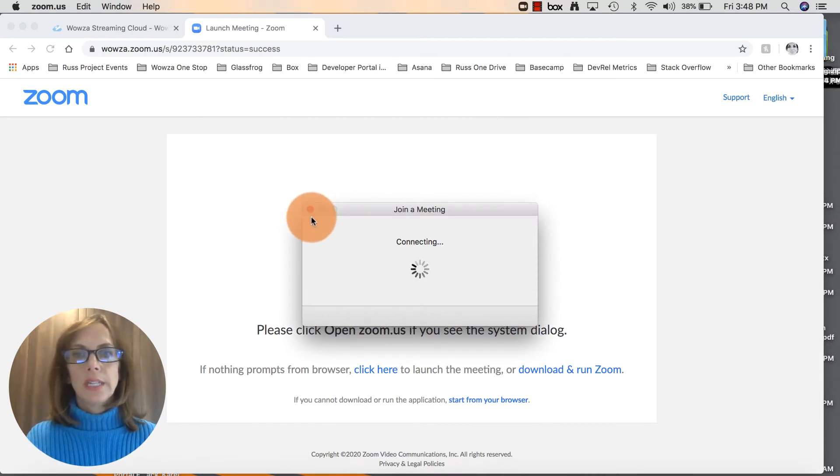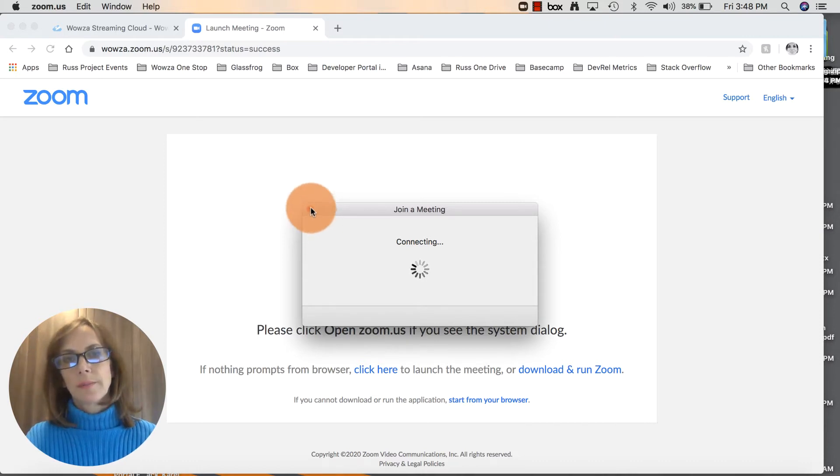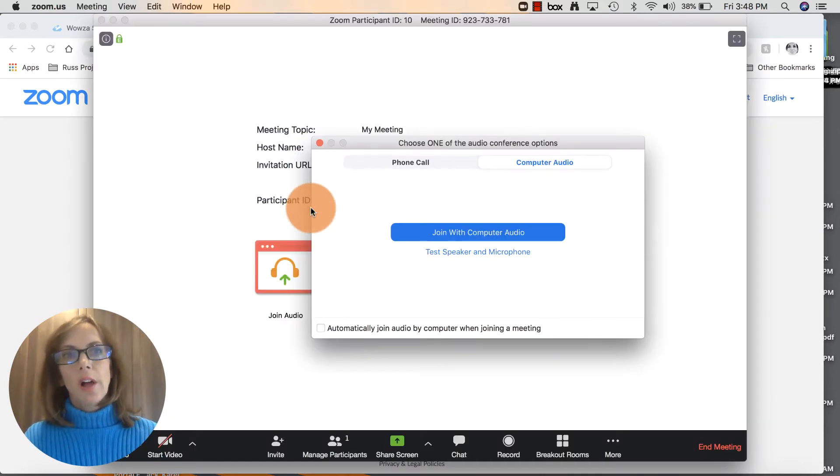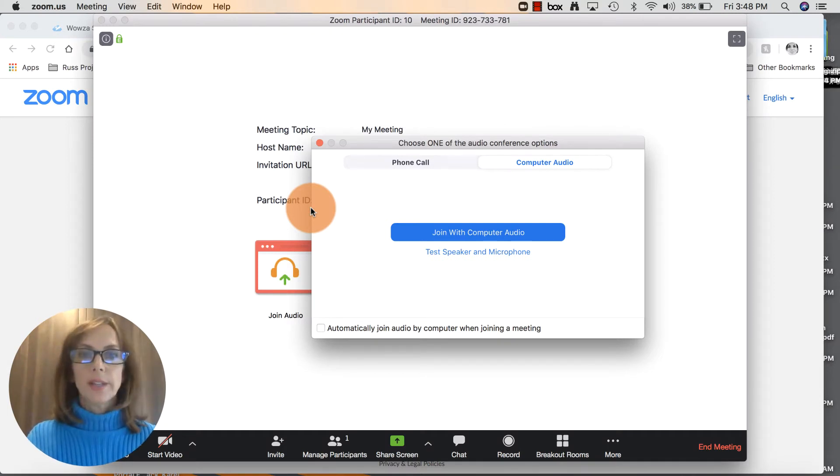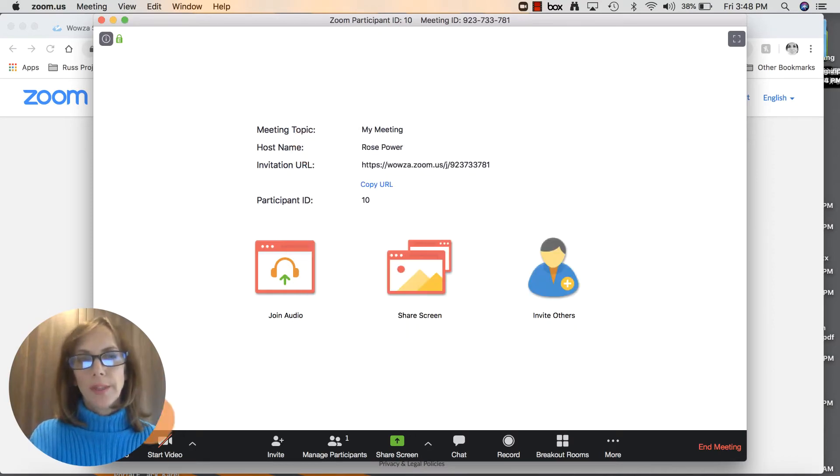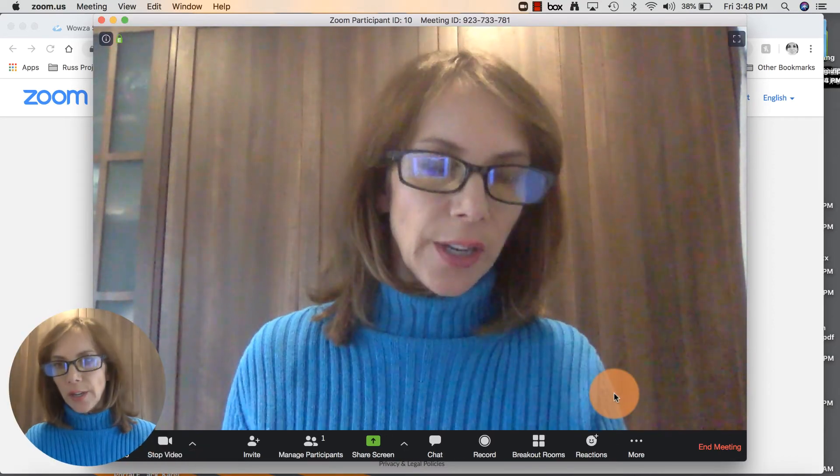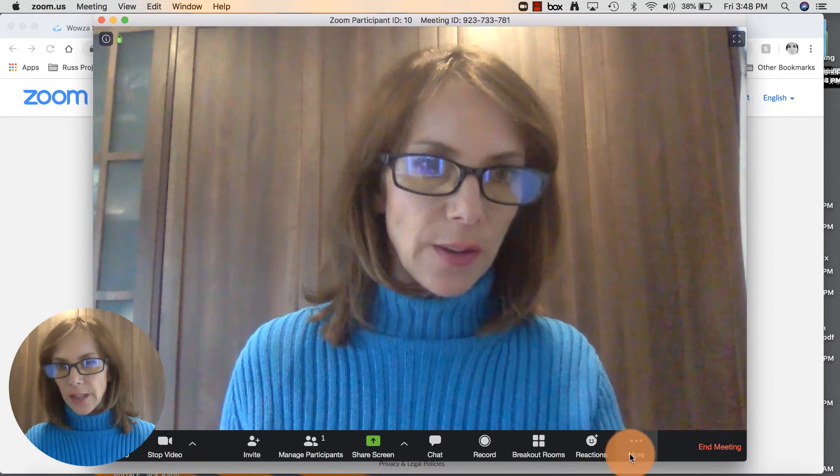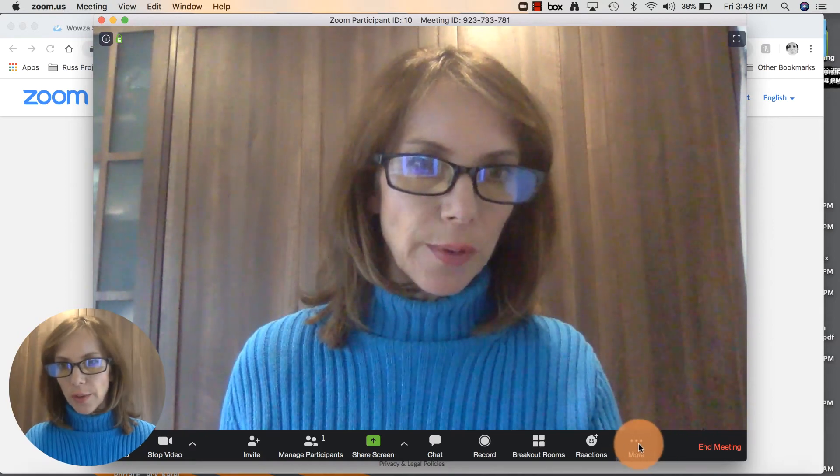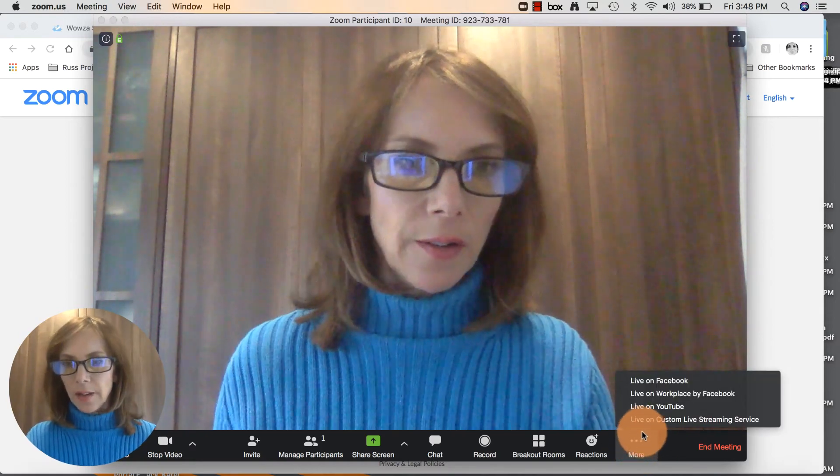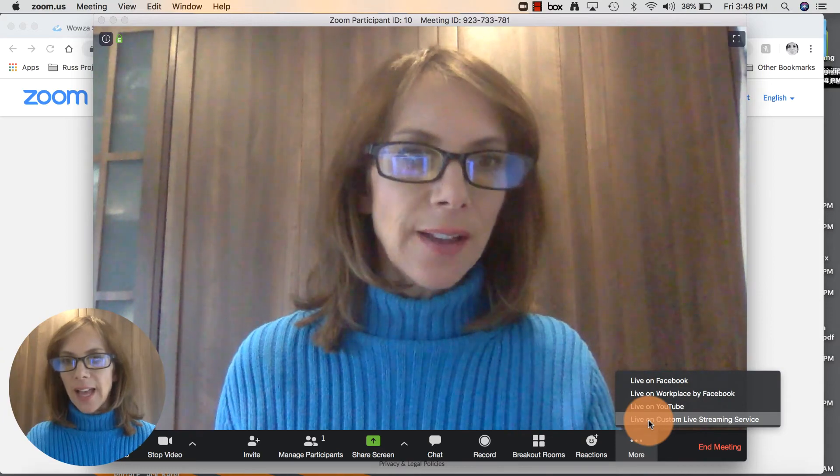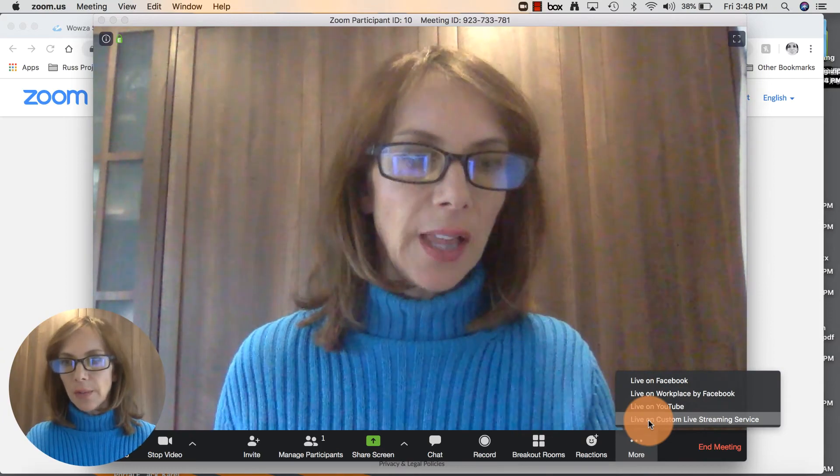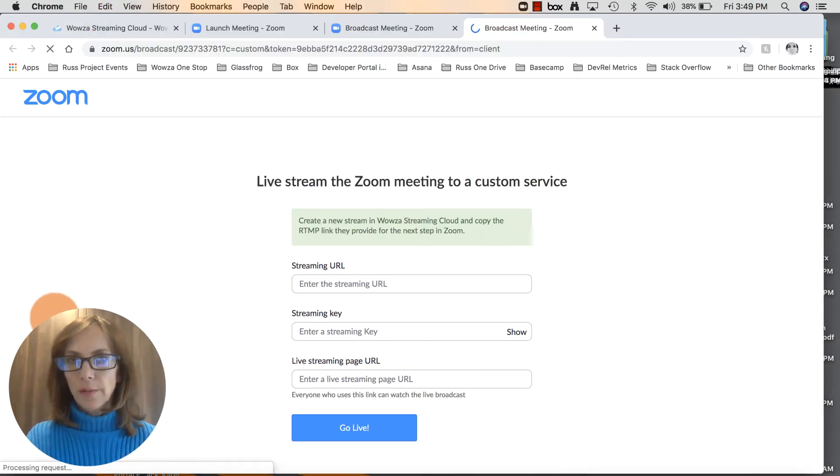We're already all set in Wowza Streaming Cloud - it's waiting to receive the stream from Zoom. We just need to do a couple of things here. Let's start the video. Down here in the right corner you'll see more with three dots. Click on that, and right here click on live on custom live streaming service. A form is going to pop up.